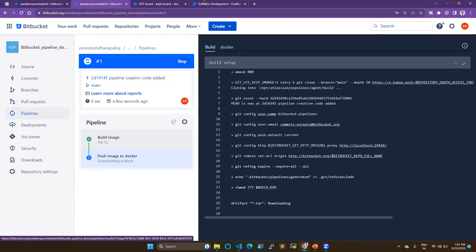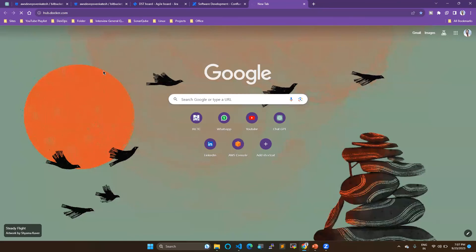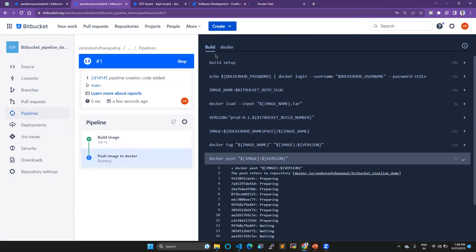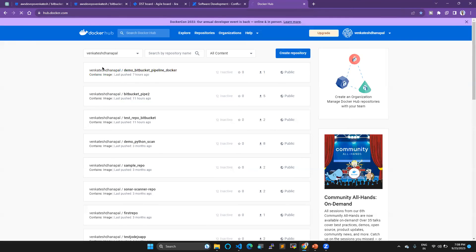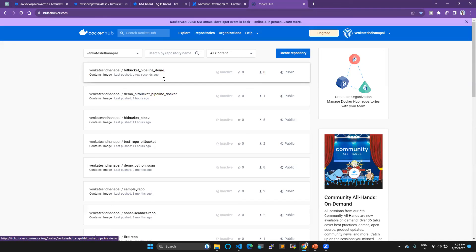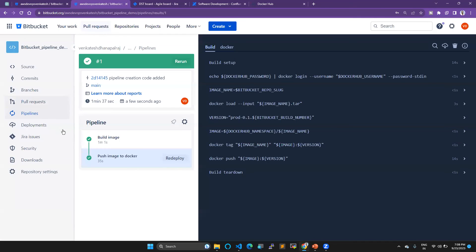First it logs in to Docker Hub, and then the image is successfully built and pushed to Docker Hub. You can see the image was pushed just a few seconds ago. This is the demo for building a Docker image and pushing it to Docker Hub using a Bitbucket pipeline. You can create different pipelines for your different projects in the same way.